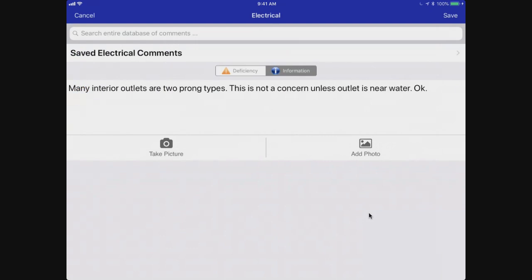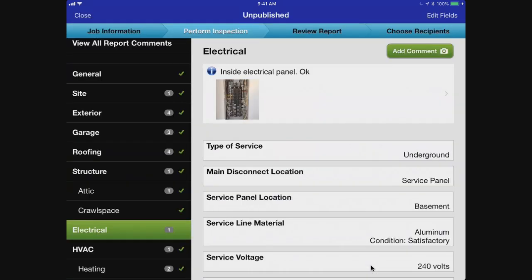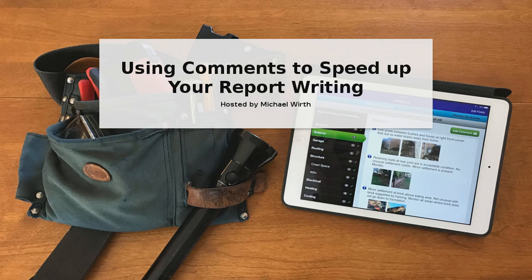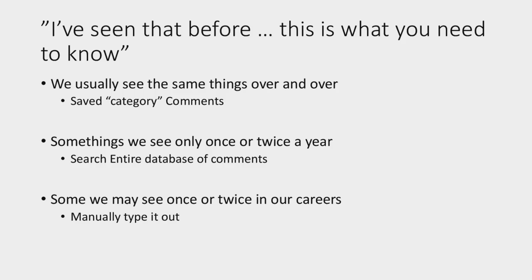The last option is when you have to manually type a comment in, and that's really pretty unusual. When it's something so unusual you're just not going to see it again, you go ahead and manually type it in. Let me go ahead and cancel that and switch back to the slide show.